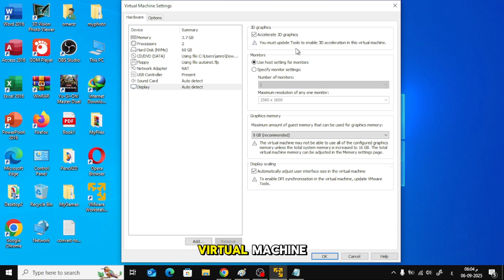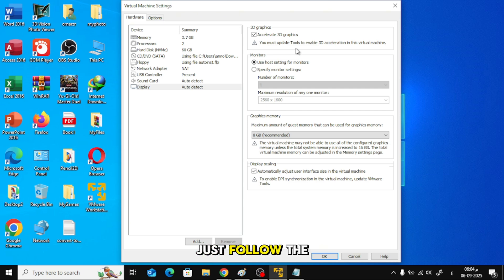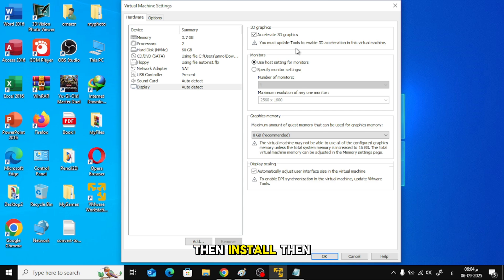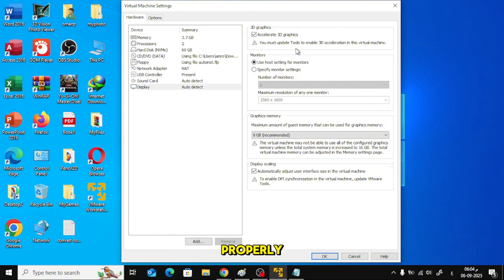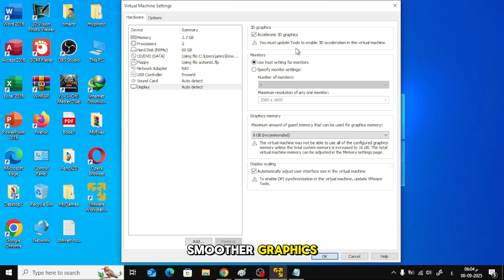Inside your virtual machine, a setup window will appear. Just follow the steps. Click Next, then Install, then Finish and Restart the VM. After updating VMware tools, the 3D Acceleration feature will work properly and you'll get smoother graphics.